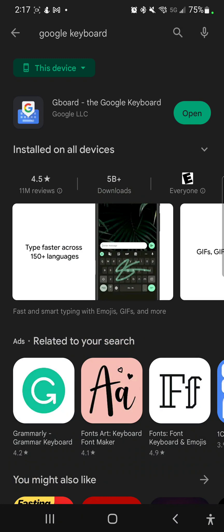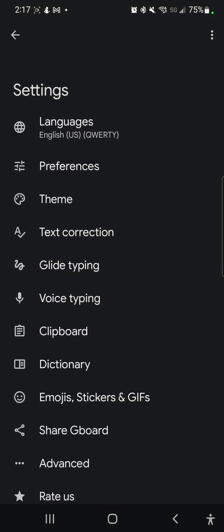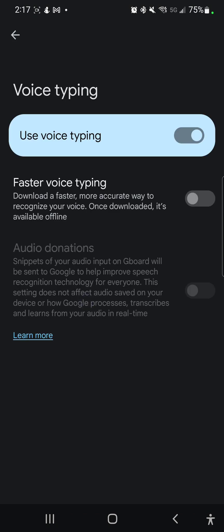So if either install or update appears right here where I have this open button, make sure that you do that. Then we're going to go to open on this and go to voice typing, and you want to make sure that use voice typing is turned on. As long as this looks just like this you're in good shape.